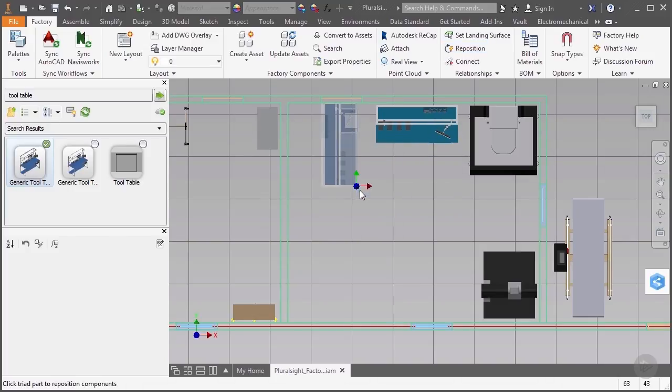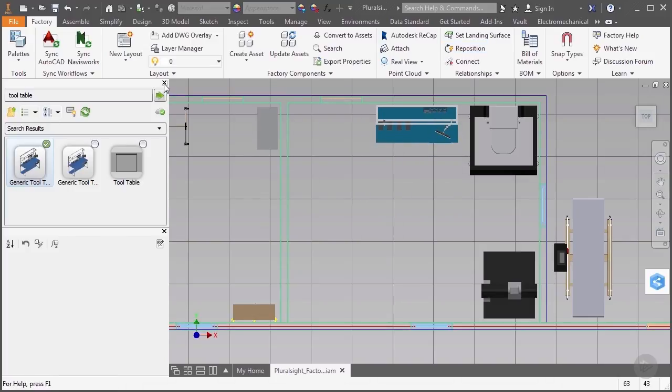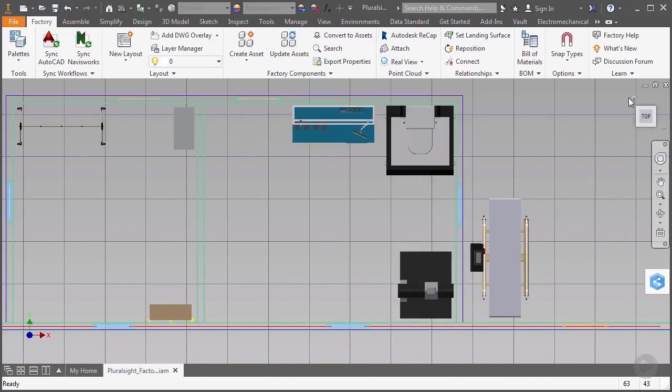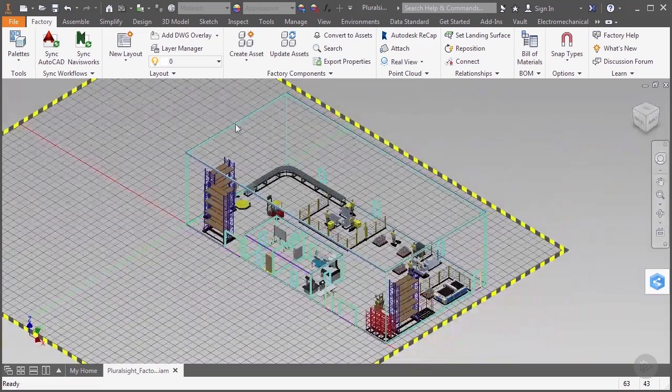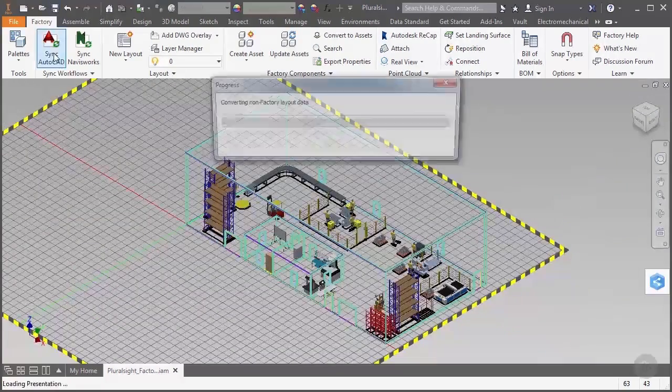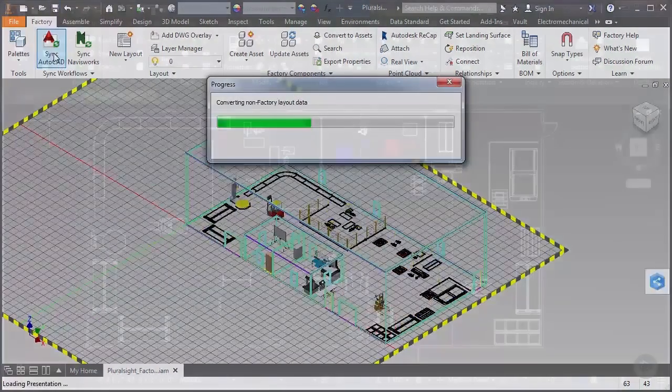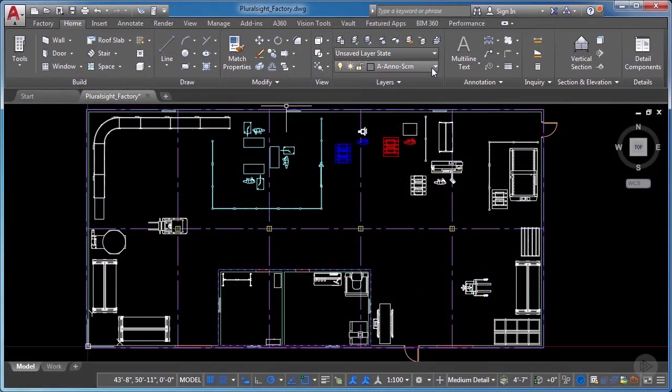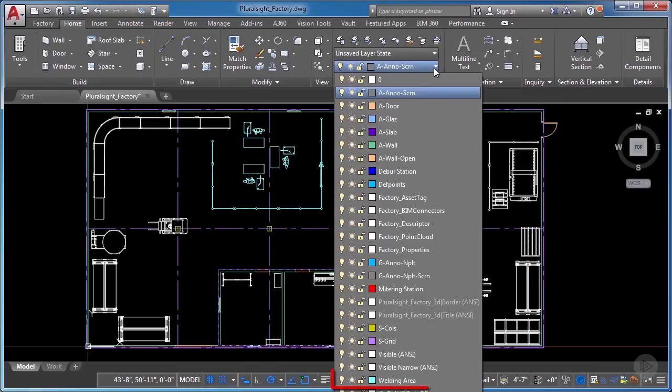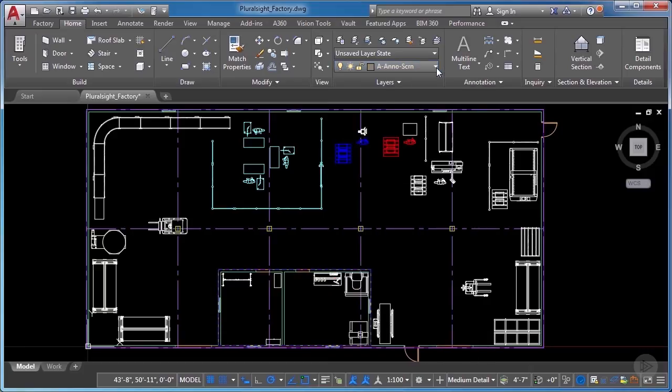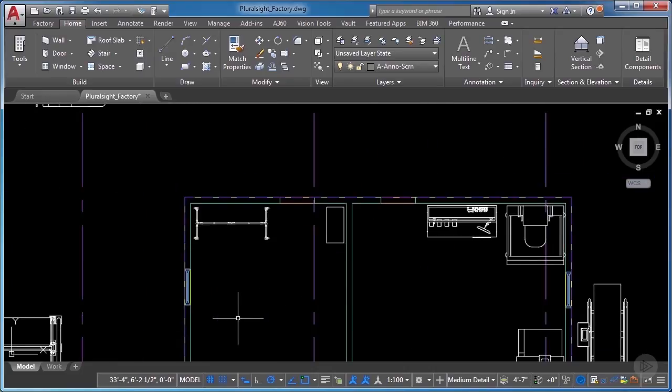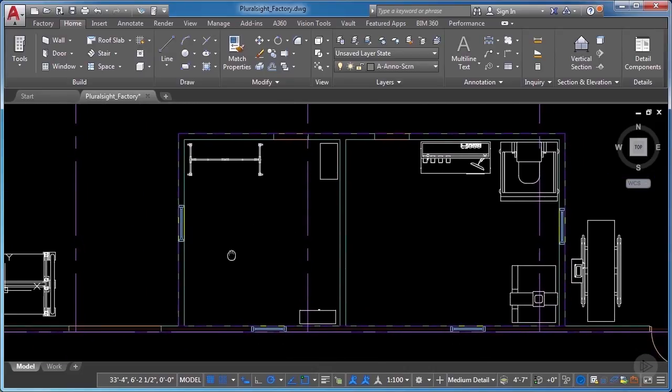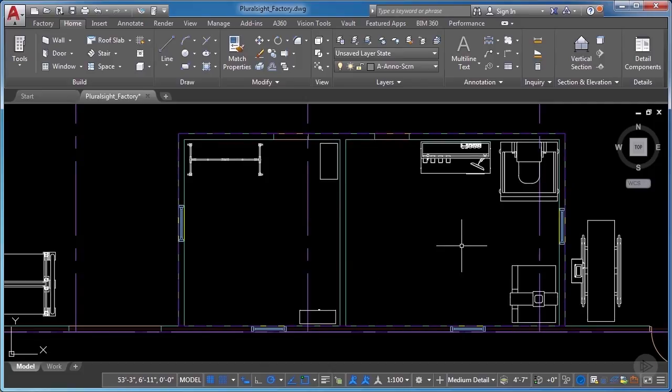Now let's go ahead and save our file, and let's see what this looks like inside of AutoCAD. First, notice that the new layers we created for the welding area, the mitering station, and the deburr station now appear in the layers list, and that the corresponding objects appear in the color that we designated for the layer. Also, notice that it has automatically inserted blocks for each of the new assets that we placed, such as these that are located in the two offices.